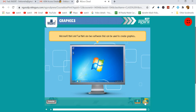So the next multimedia element is graphics. On the computer you can see images, pictures, drawings, or photographs. Graphics can also make a document look attractive. Microsoft Paint and Tux Paint are two software used to create graphics, and there are many other software as well.